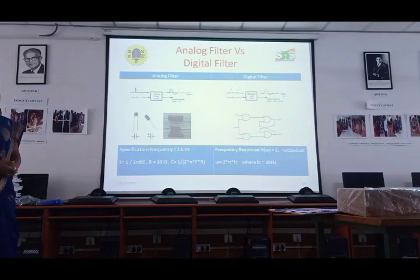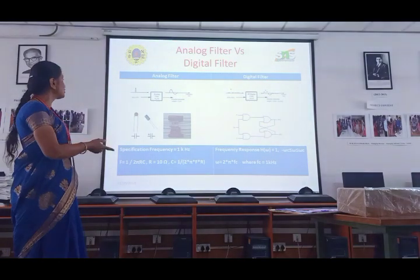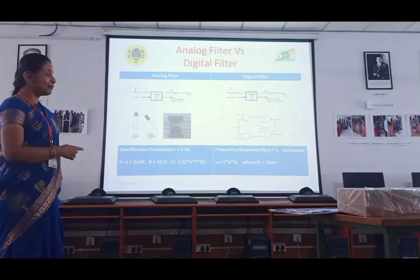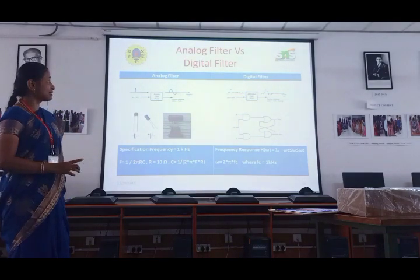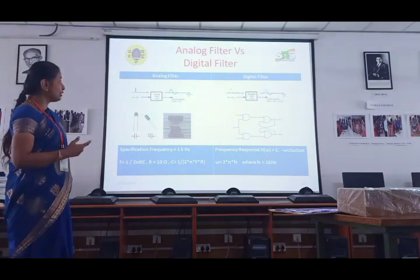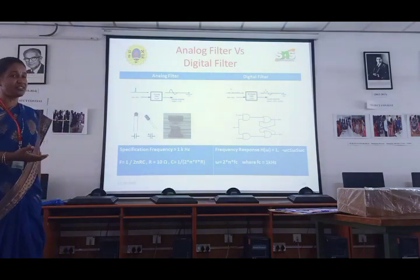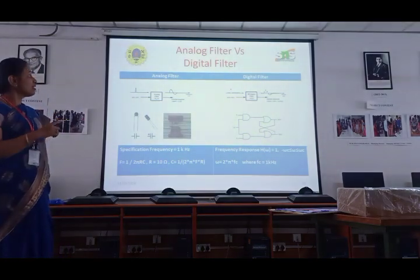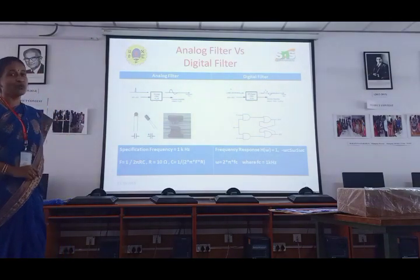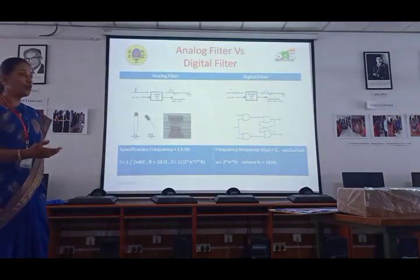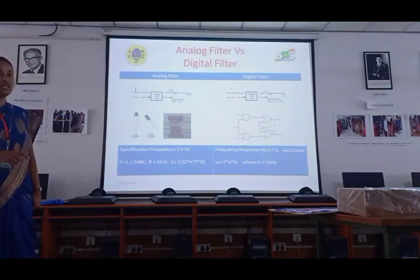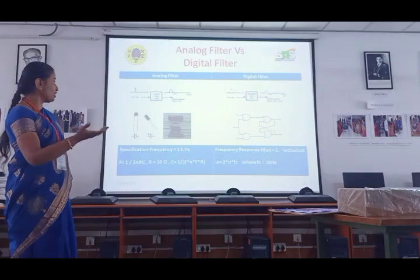Seeing the difference between analog and digital filter: for the analog filter, we give an analog signal as input and get an analog signal as output. In the digital filter, we have to convert the analog signal to digital using an A-to-D converter. After converting to digital, we give that to the digital filter and finally get digital values as output. If you want your signal back as analog, then you have to use a D-to-A converter.